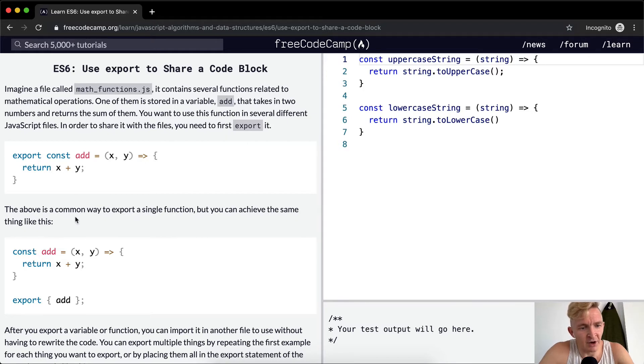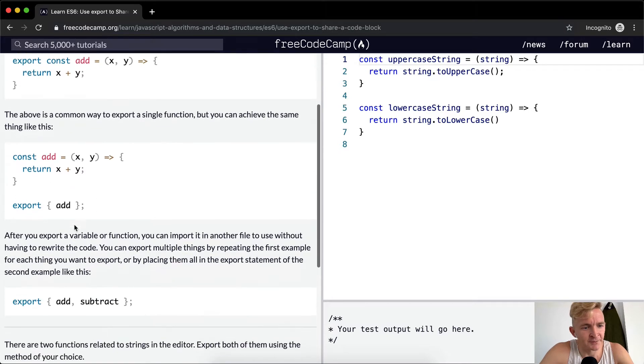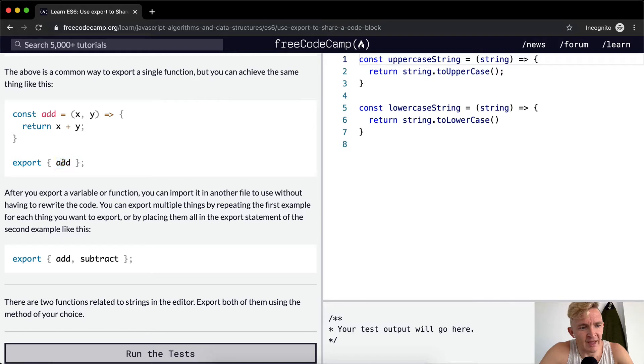The above is a common way to export a single function, but you can achieve the same thing like this. You do it here and then you export an object with the add function inside of it.